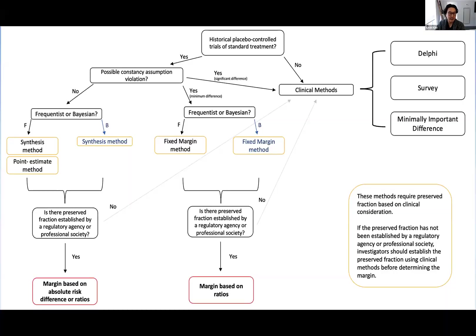We developed a conceptual framework to synthesize and help readers think about a way to establish a margin. We developed this to try to incorporate the clinical considerations that ICH E10 suggests. Through this pathway, investigators can narrow down a method that seems most appropriate for their research question.